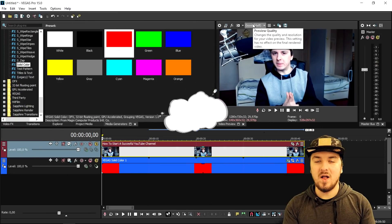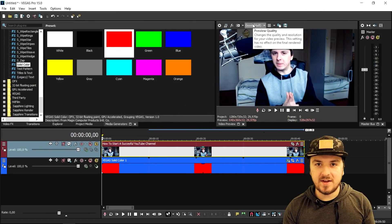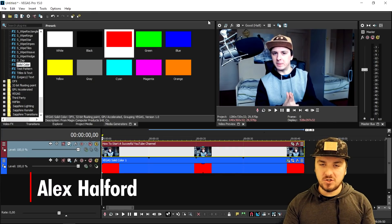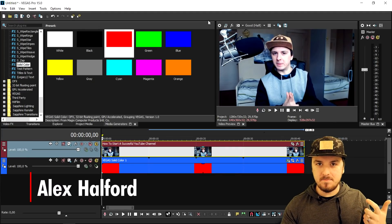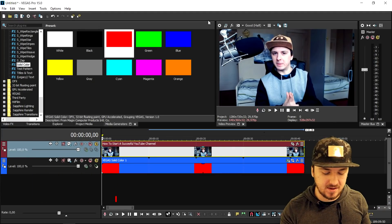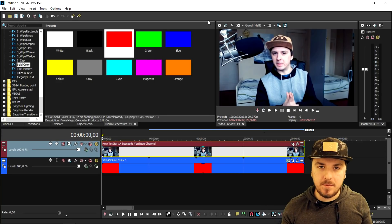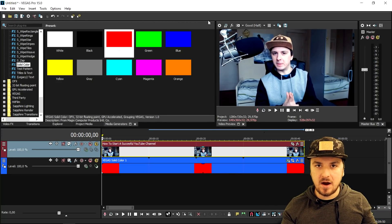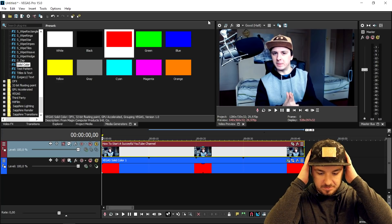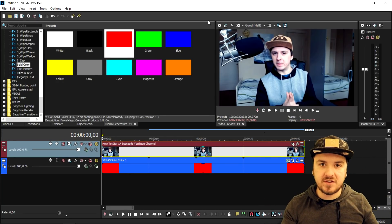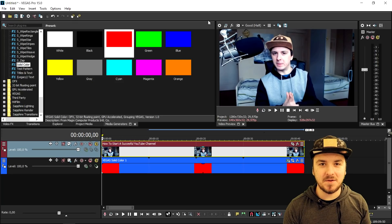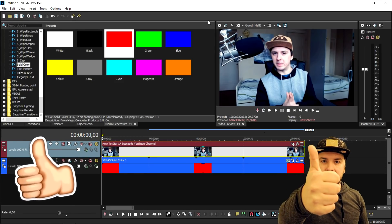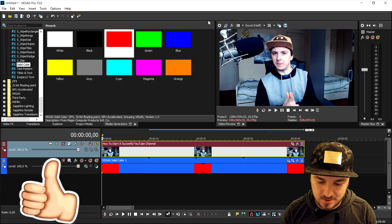What's up guys, my name is Alex. Welcome back to a brand new Vegas Pro 15 tutorial and in this video I'm gonna show you guys exactly how to make your facecam move. So let's say that you're playing a game and you have your facecam in the corner and you want to, anytime you say something loud or something funny, spice up your video with moving your facecam around. Make sure to smash the like button down below, and let's get started.